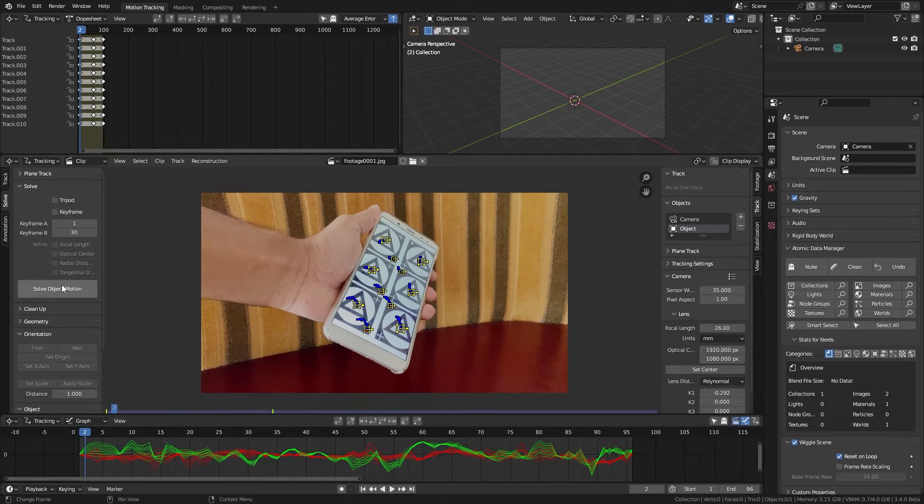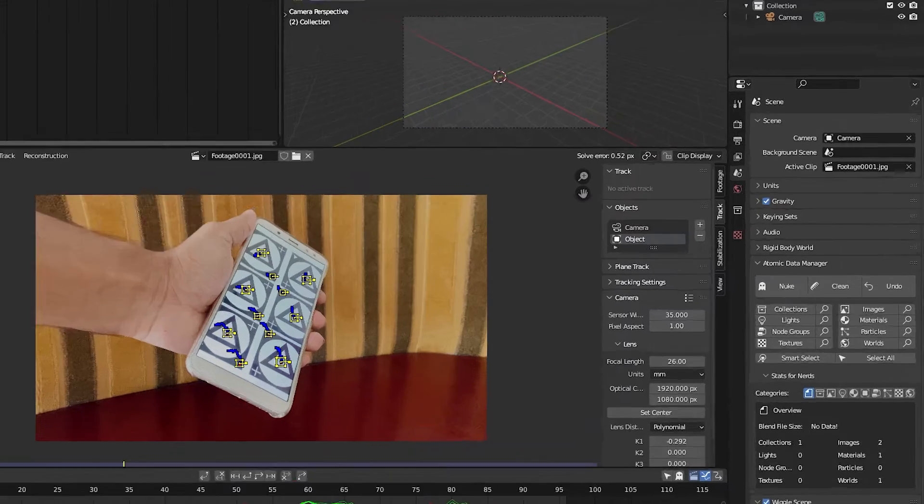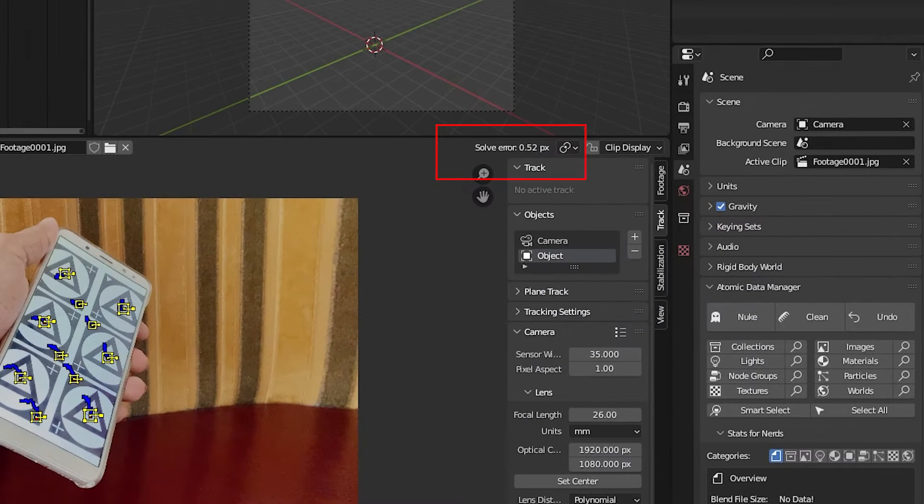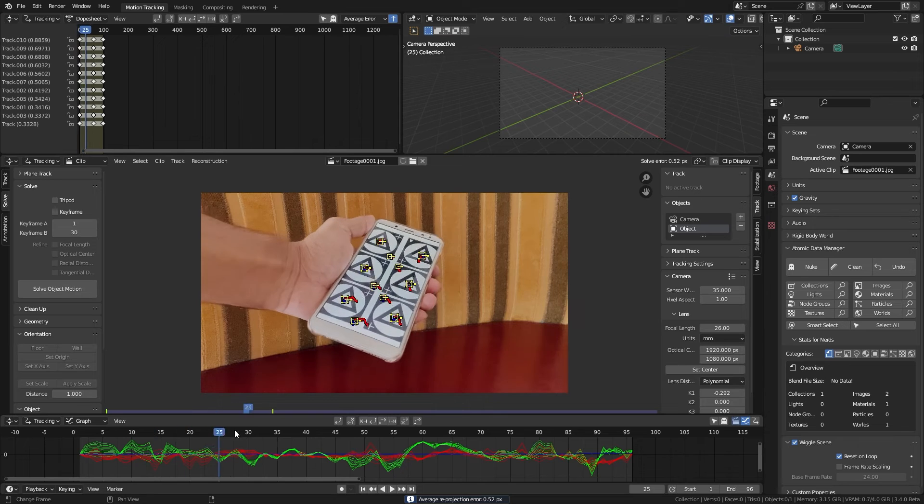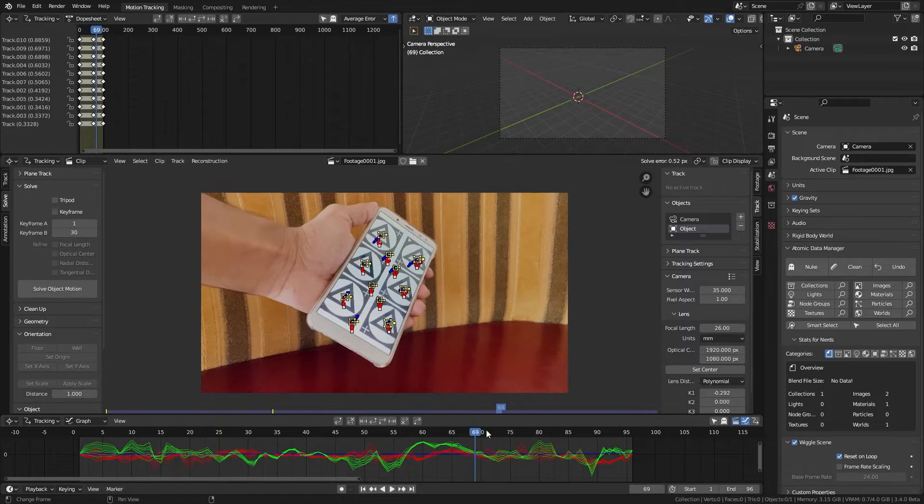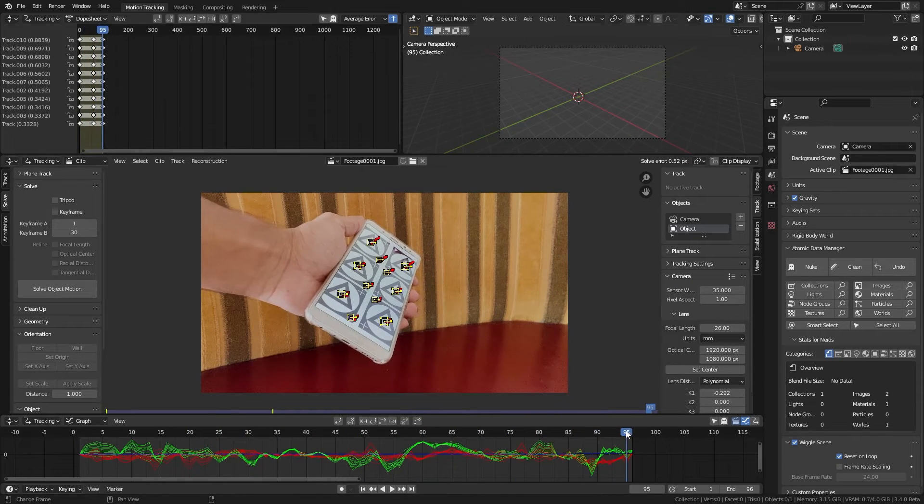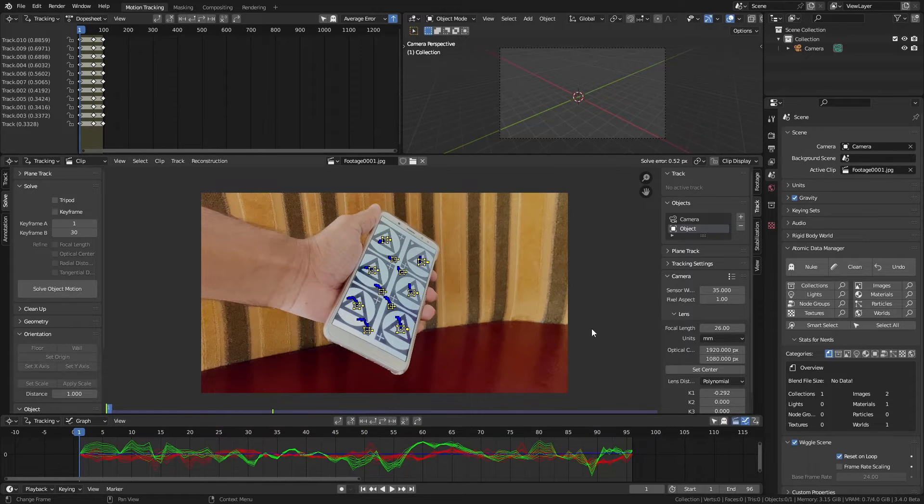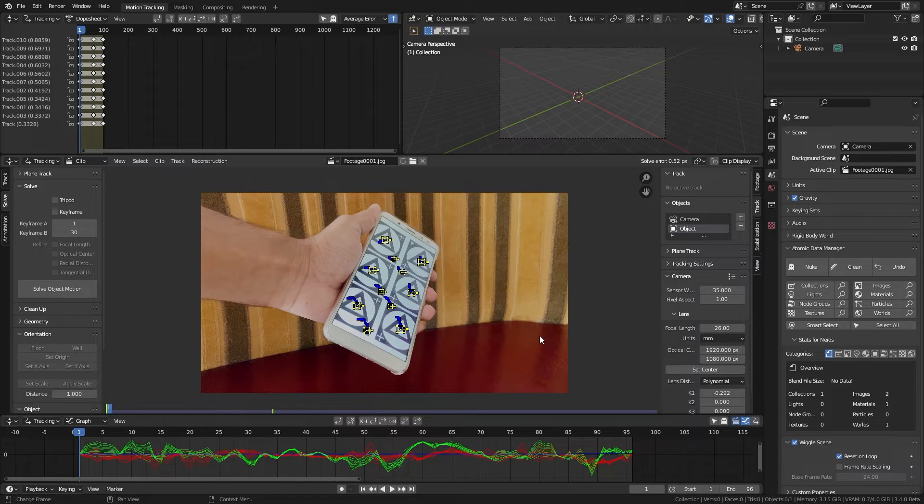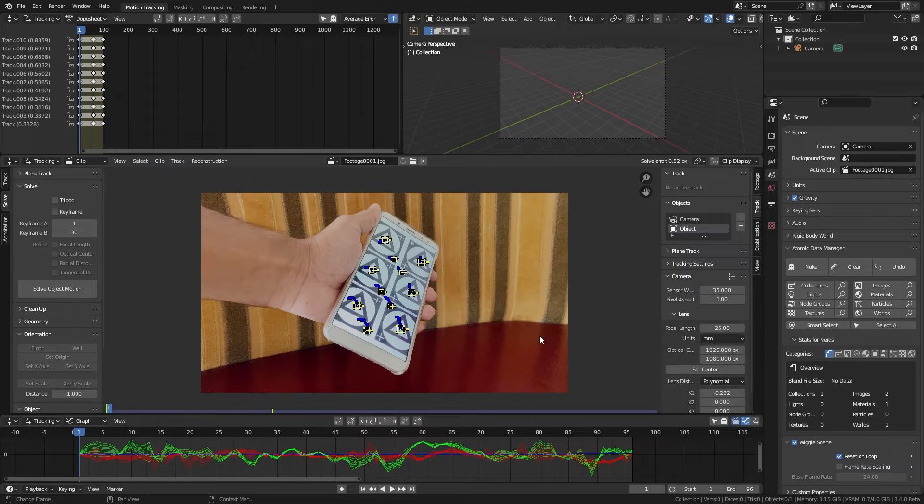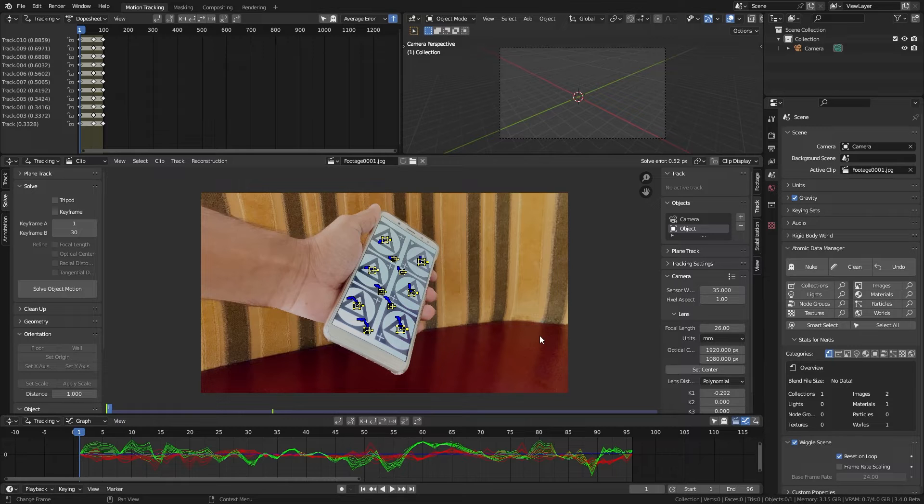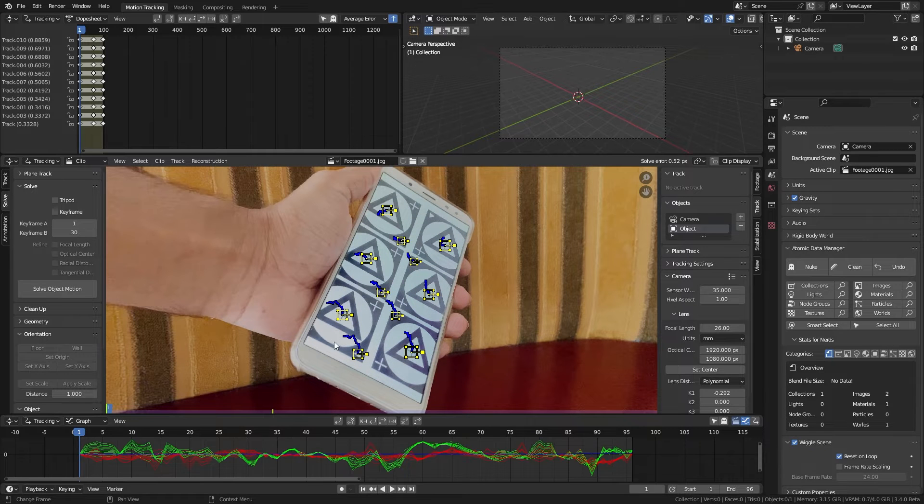Now hit solve object motion. We get solve error of 0.52 which is pretty good, but when doing object tracking I found this error value is not the best at representing the quality of the track. Sometimes higher error like 1 will give slightly better result compared to 0.8 pixel error. So when you doing object tracking try to keep the error at least around 1. For a camera track try to make that error as low as possible, definitely below 1.